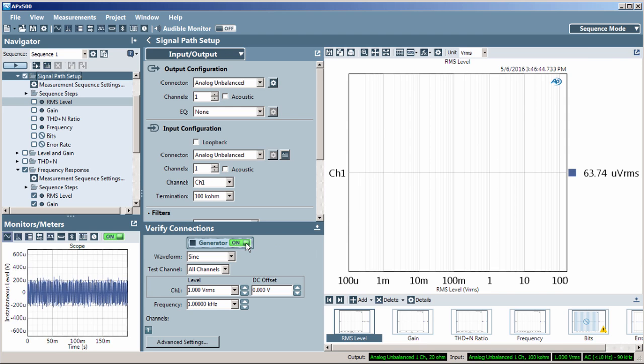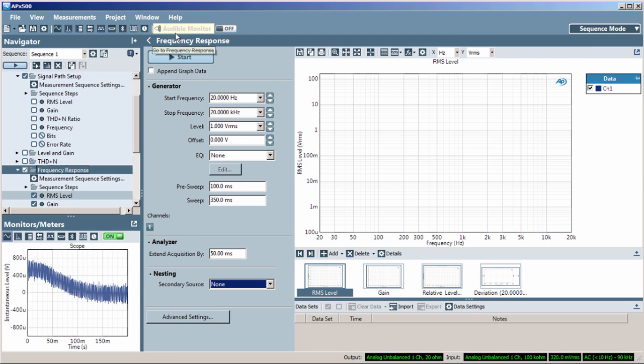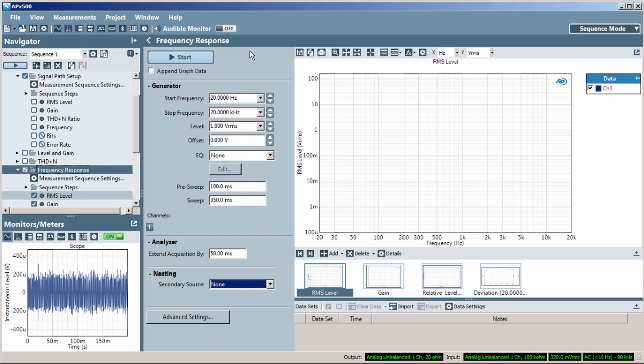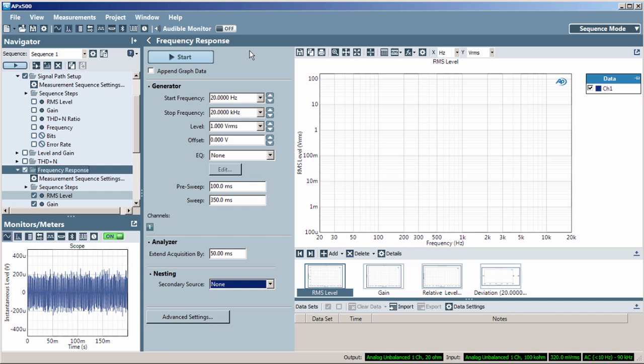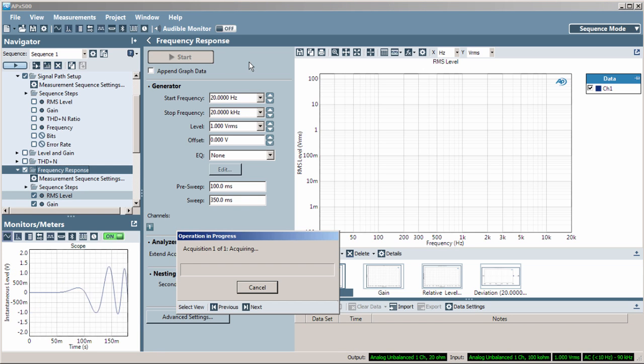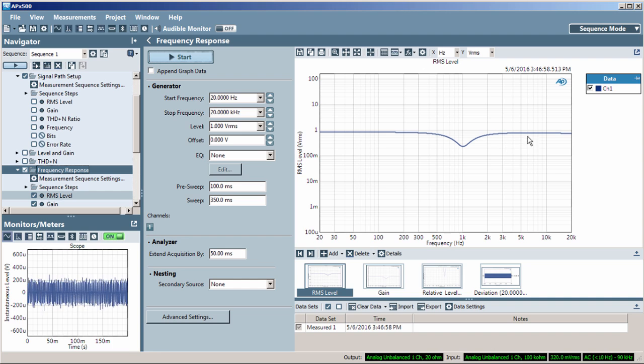As you probably already know, setting limits provides a means to pass or fail a device under test, or DUT. Using data acquired from a known good DUT, you can create upper and lower limit files very quickly.